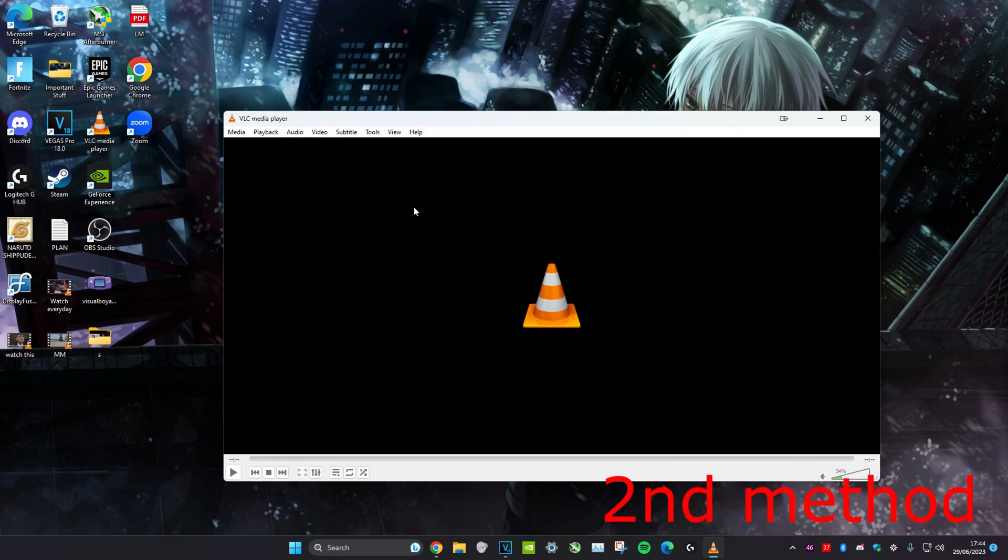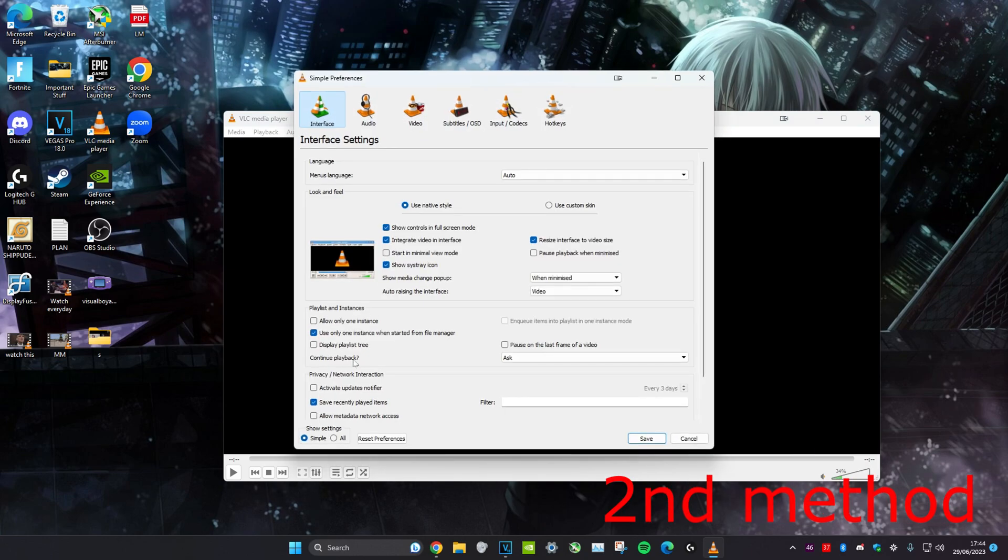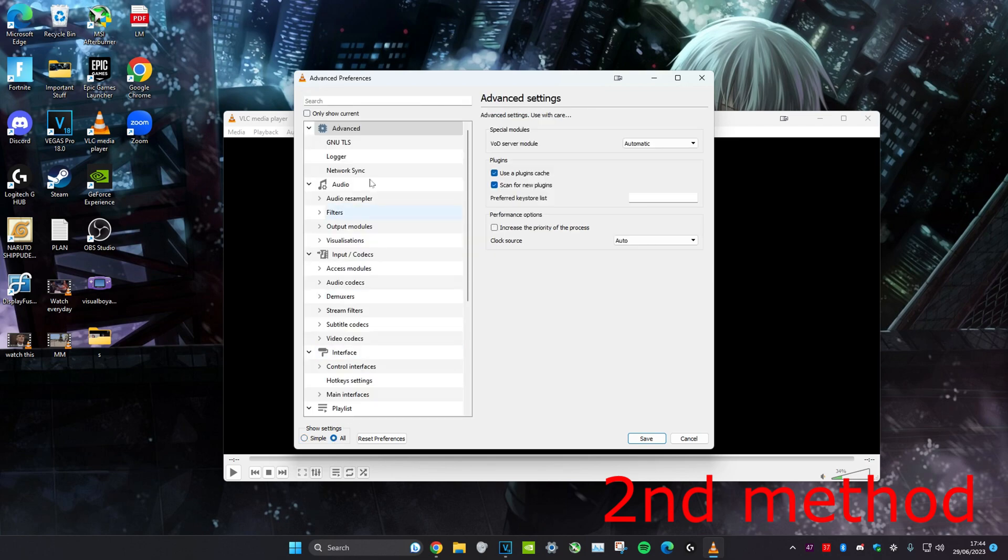For the next method, head over to Tools, click on Preferences, and then click on All at the bottom.